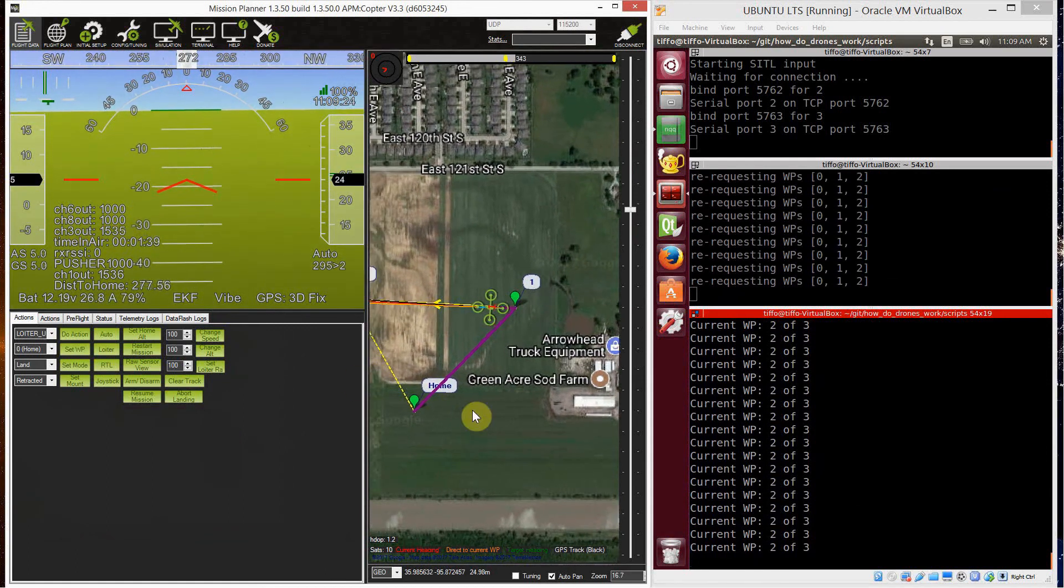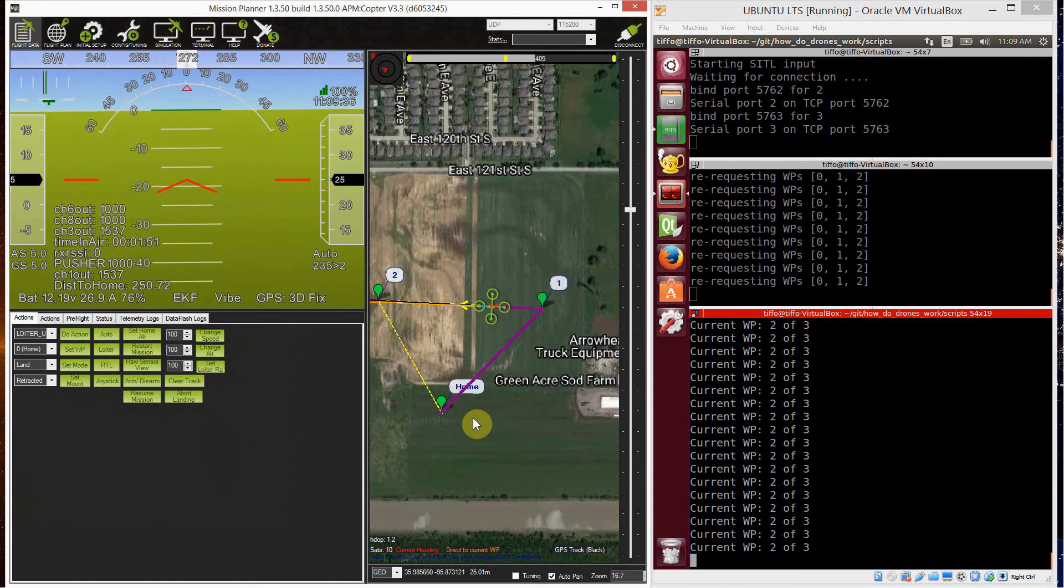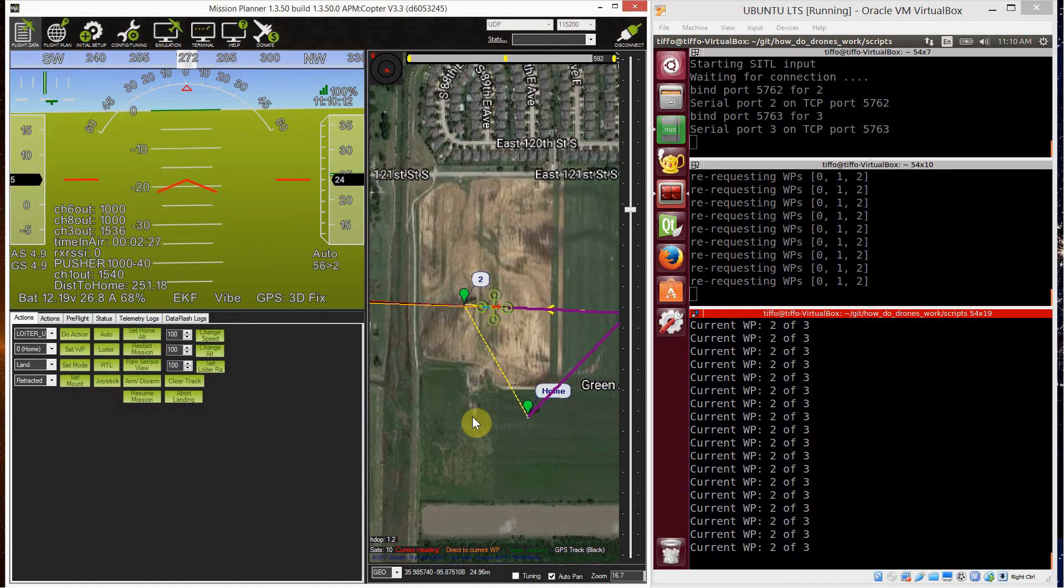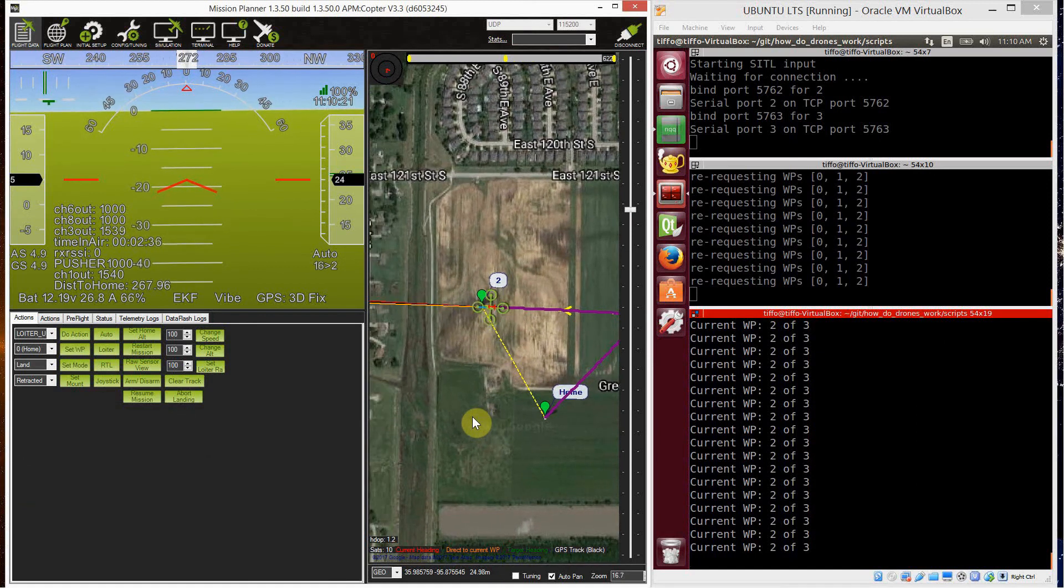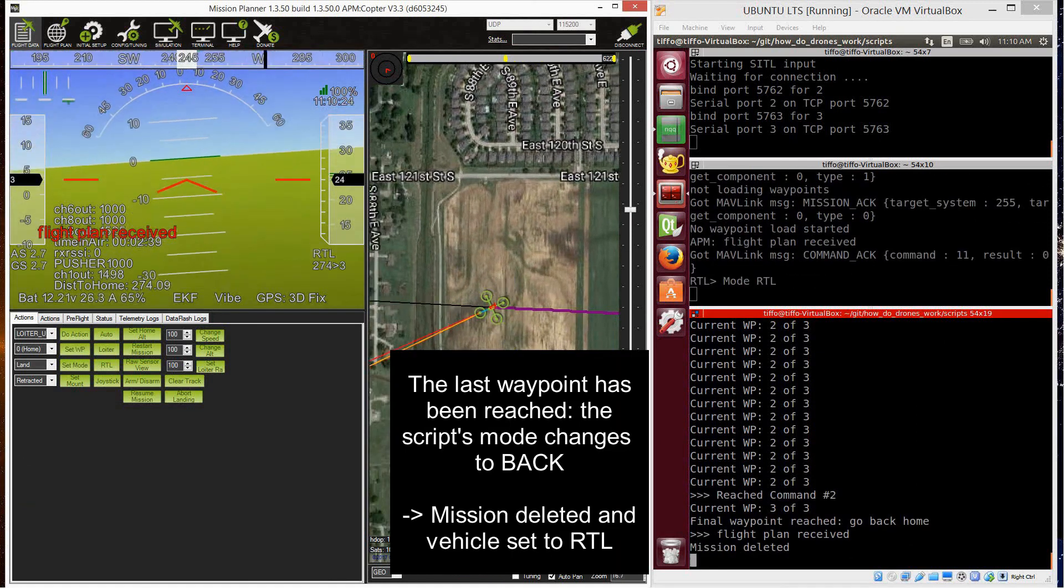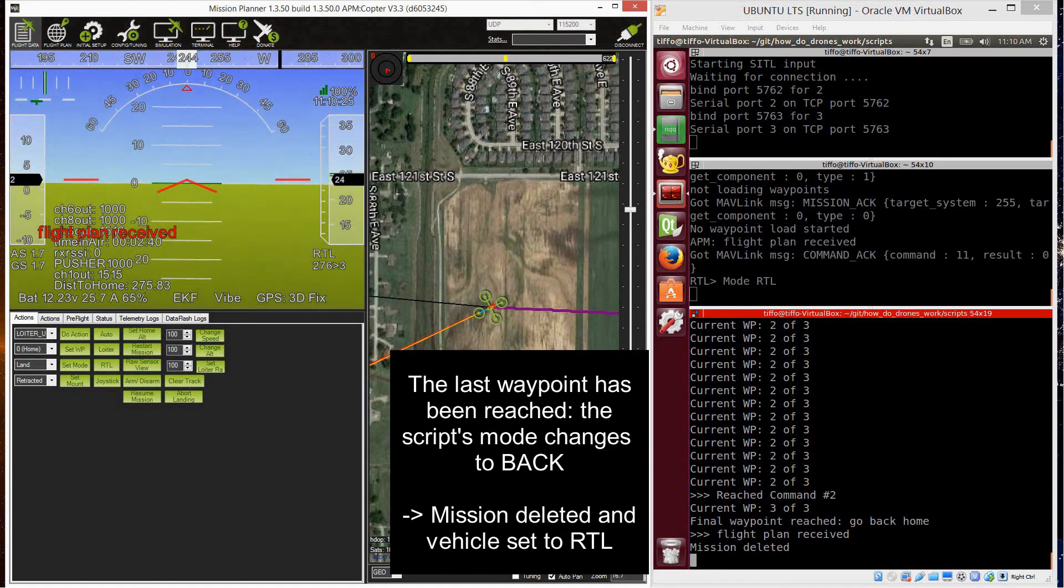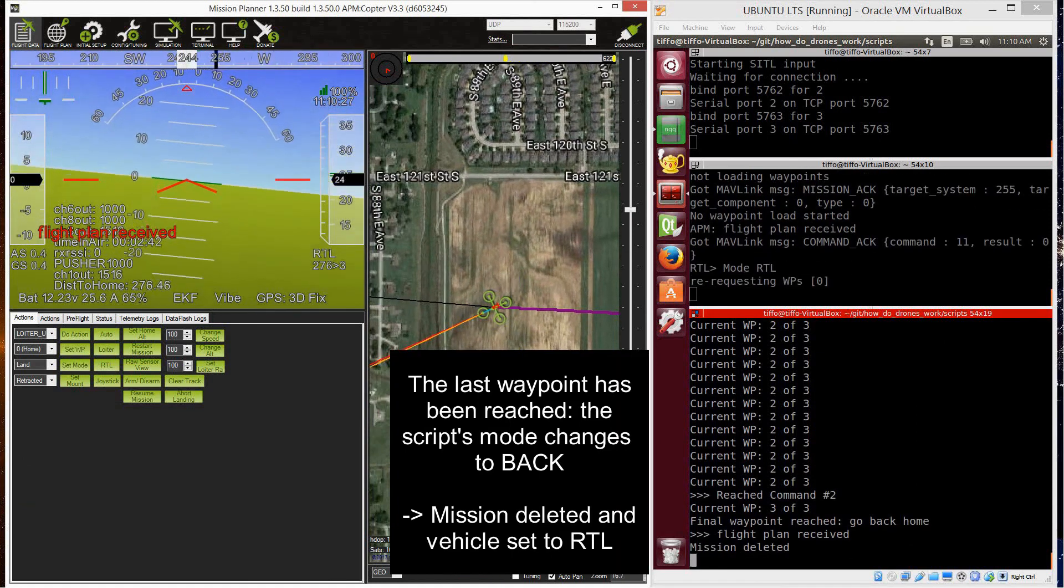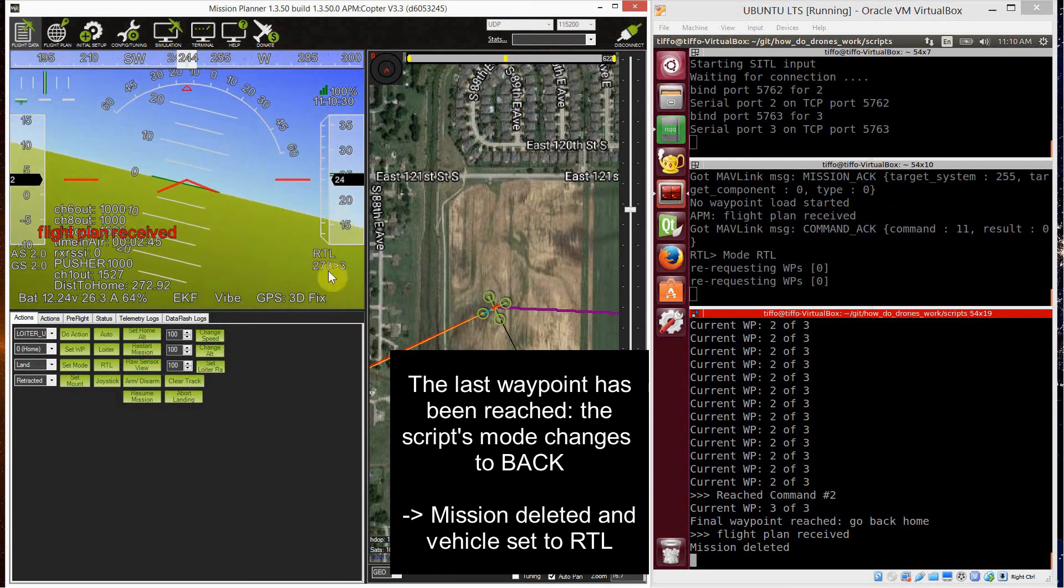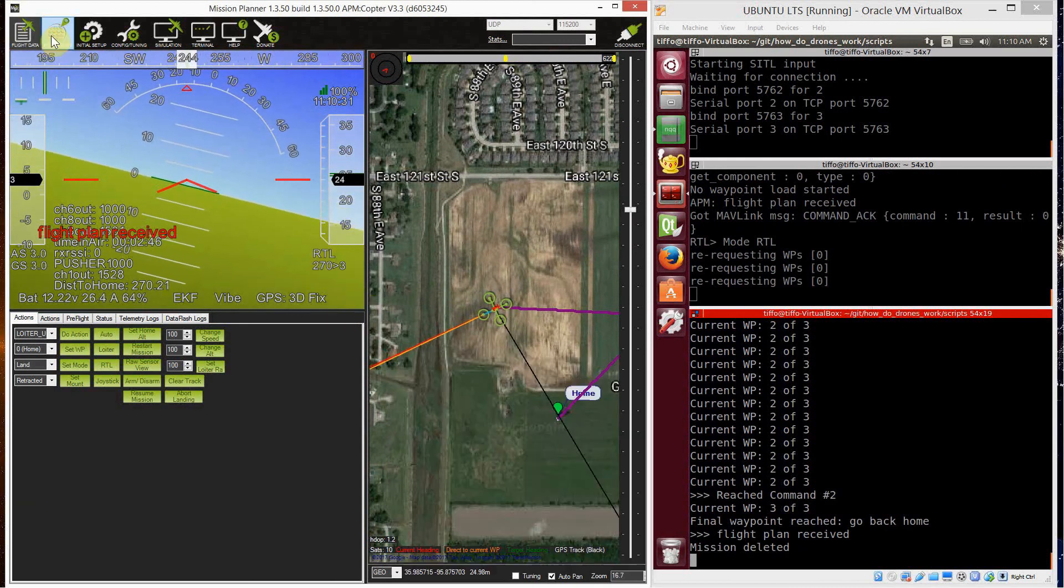So the vehicle mode is set to auto and the mission starts. One and then two. Now, as soon as waypoint two is reached, the local companion PC goes into back mode. The mission is being deleted and the vehicle is set to return to launch.